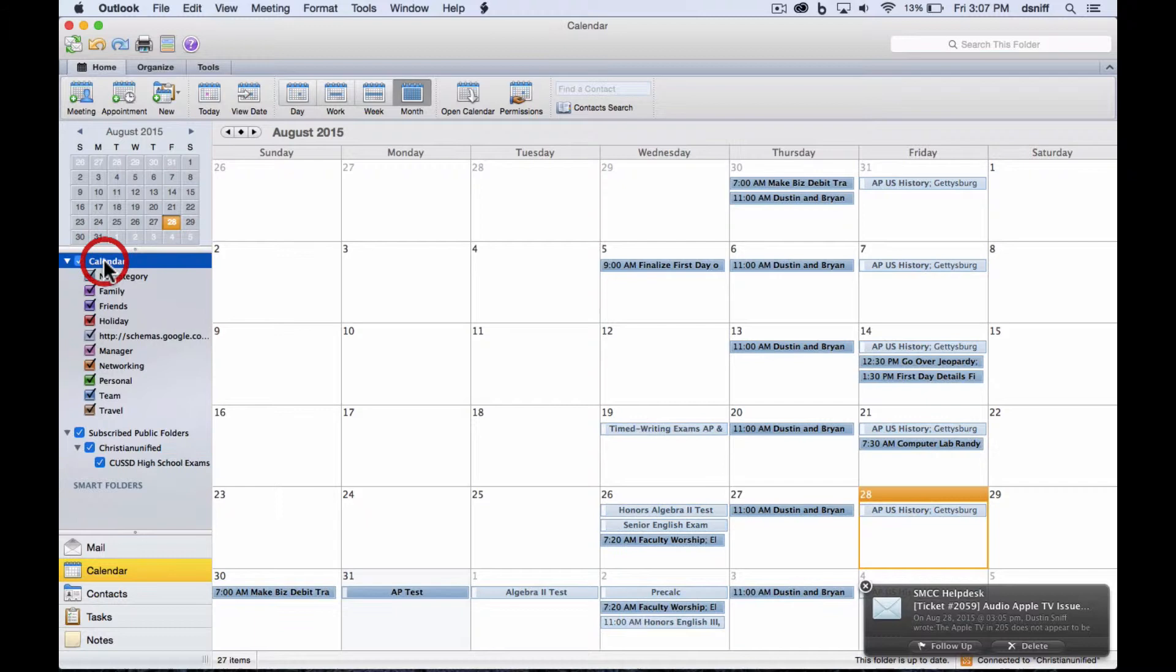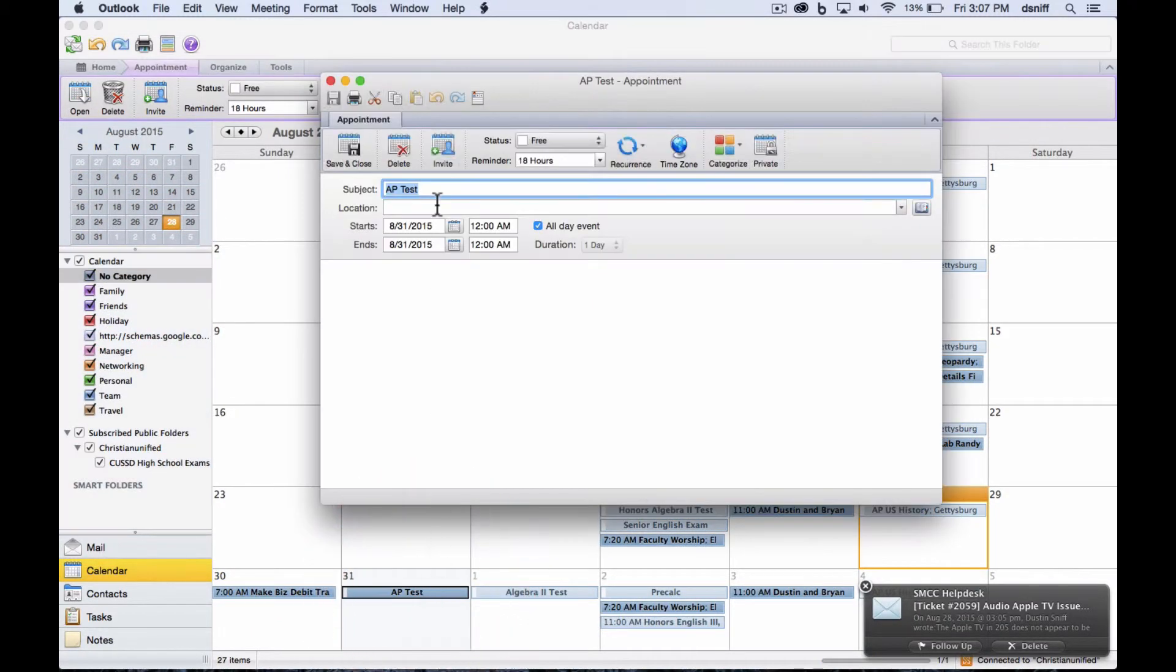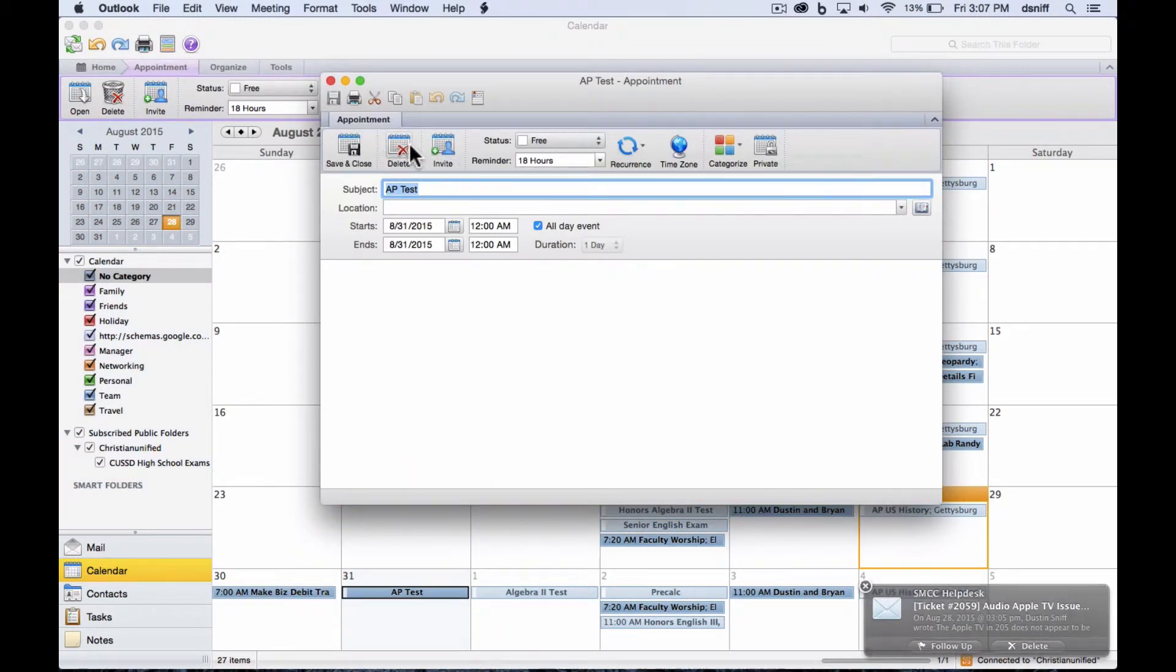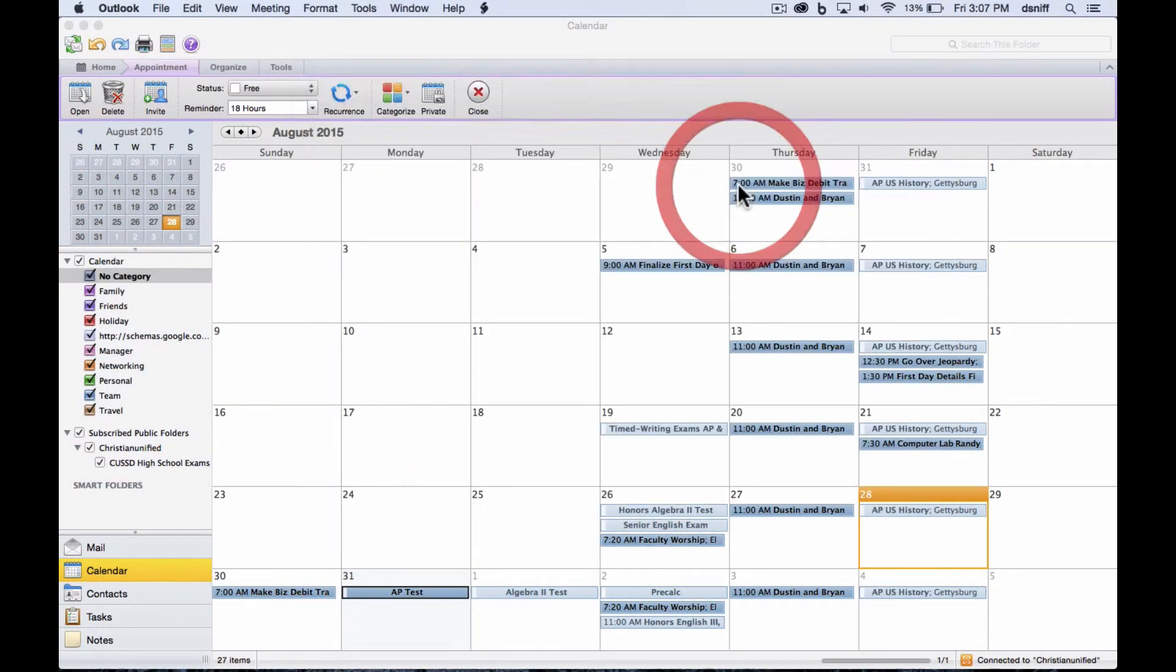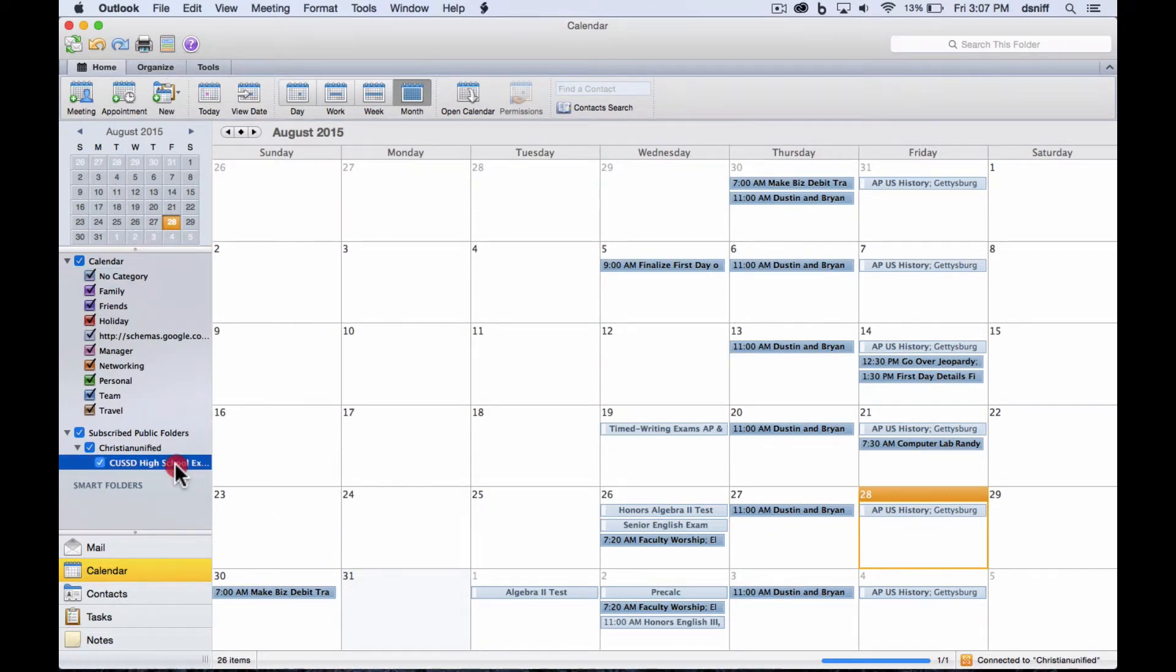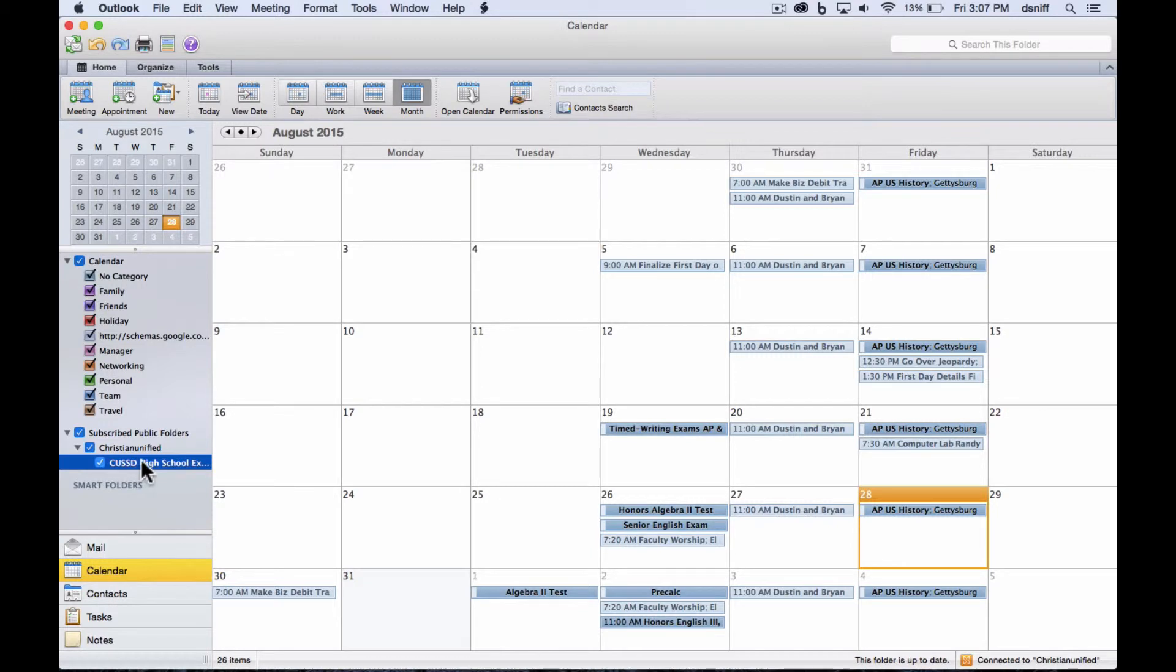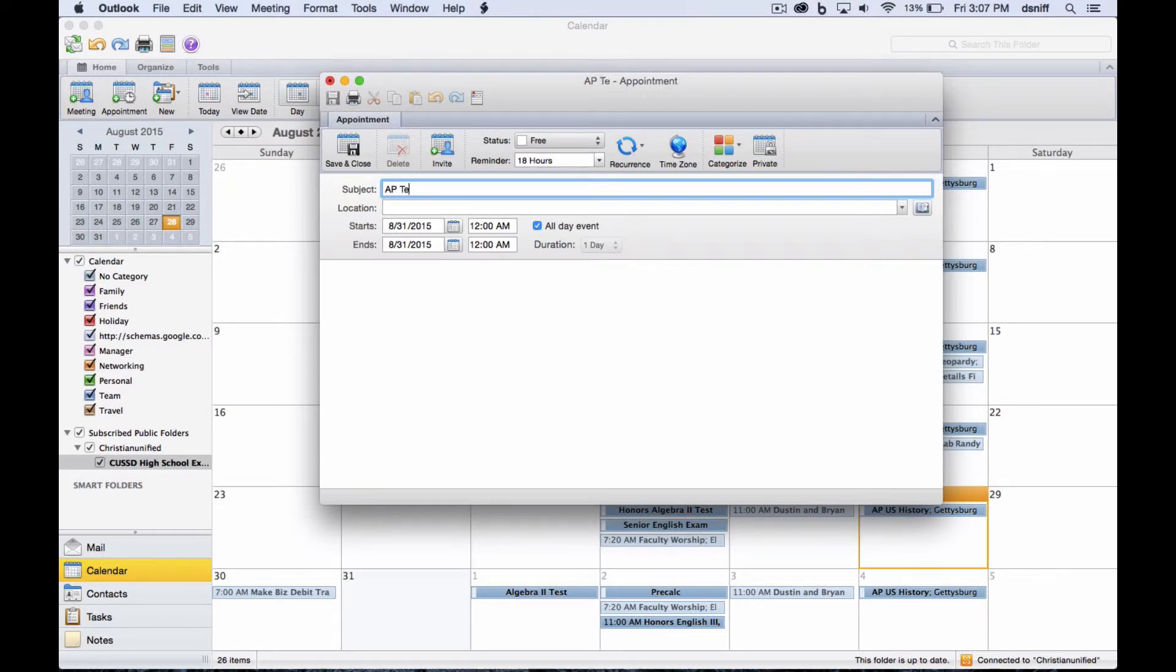First, I'm going to go back to my calendar and delete that event. And then I'm going to select by clicking on the CUSSD button. I do need to make sure it's checked, but then I need to make sure it's highlighted all the way across. And now I just double click the day and say AP test.